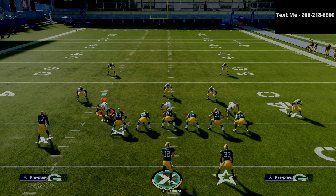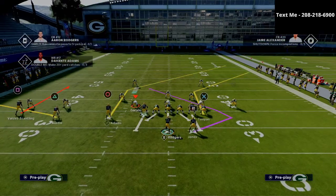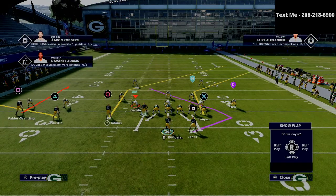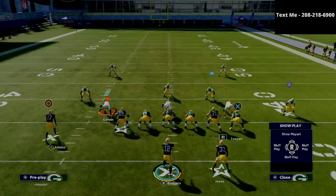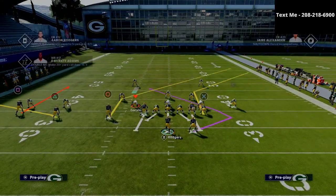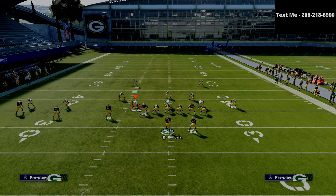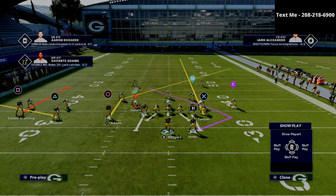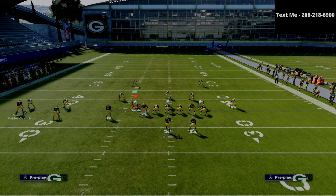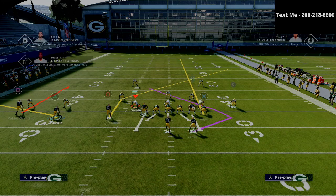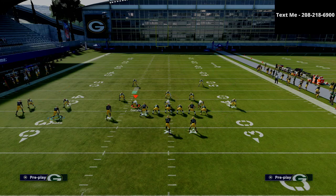Basically, what we're going to do for our setup here is actually relatively simple. We're going to put our circle receiver on a smart route, we're going to streak our X receiver, which is our tight end. And then what I like to do is honestly just leave it like that.